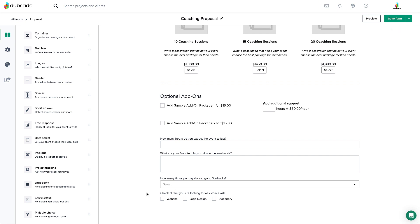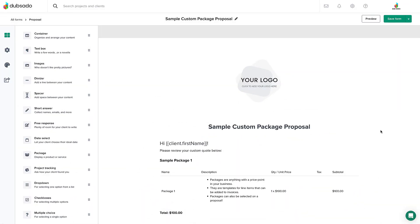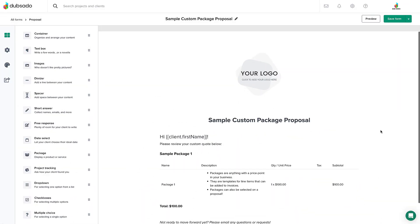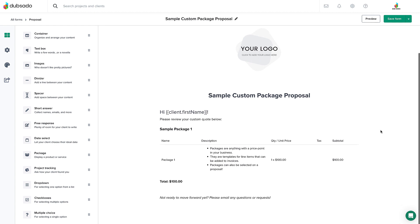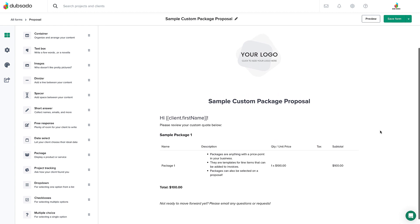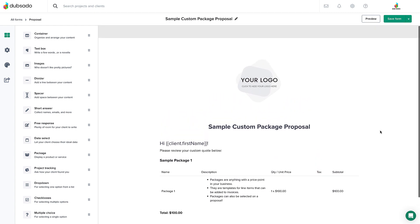That's everything for editing the standard package proposal. Next, we're going to edit the custom package proposal so you can give your clients exactly what they need and still keep everything streamlined in Dubsado. This example is called the custom package proposal, and it's for those of you who do completely custom work for your clients or offer custom work from time to time.